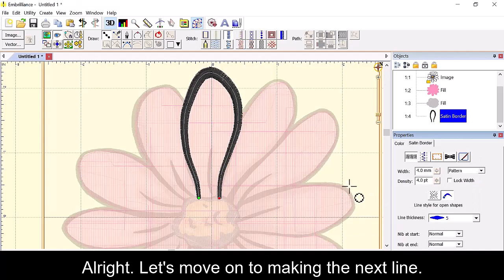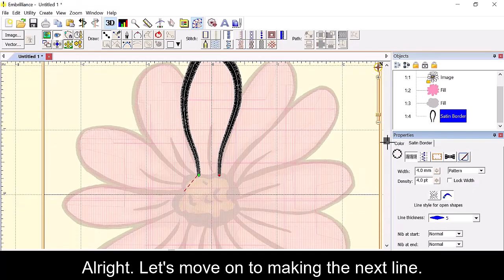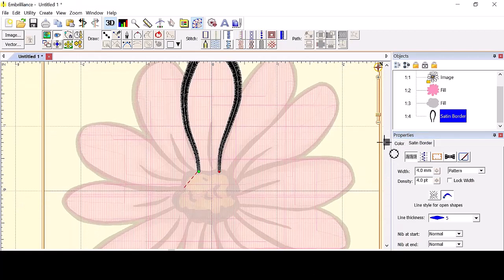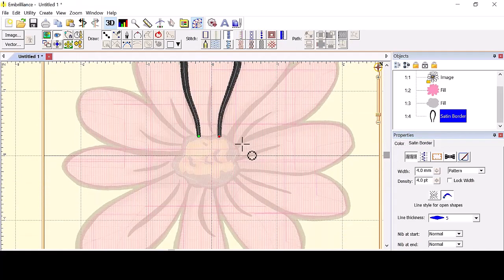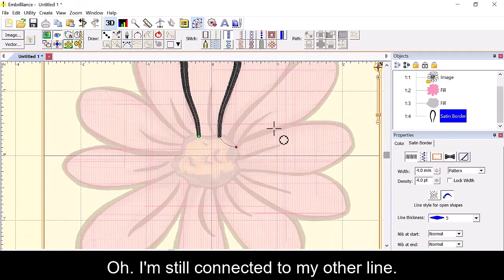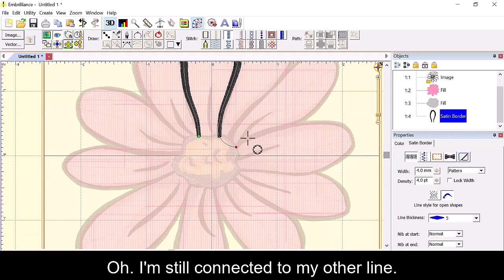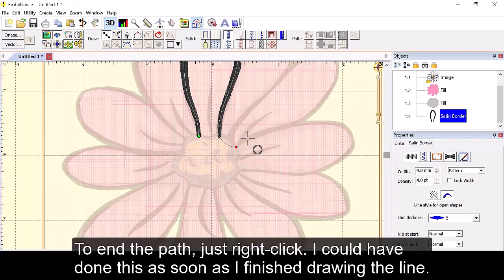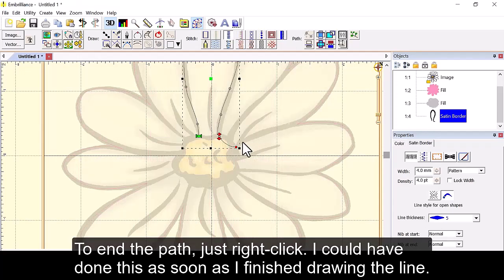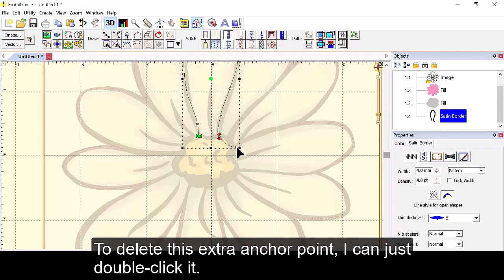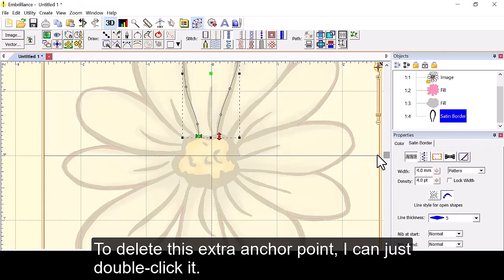Alright, let's move on to making the next line. Oh, I'm still connected to my other line. To end the path just right click. I could have done this as soon as I finished drawing the line. To delete this extra anchor point I can just double click it.